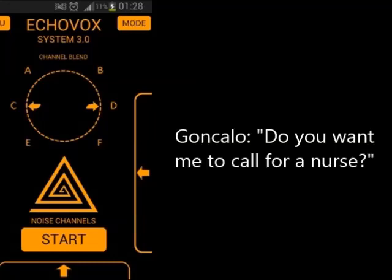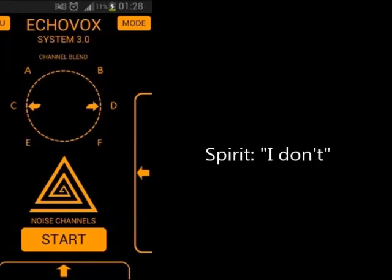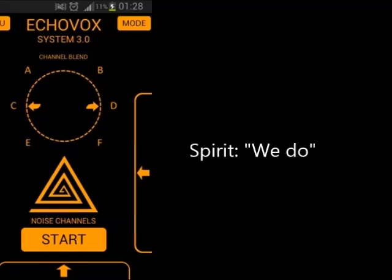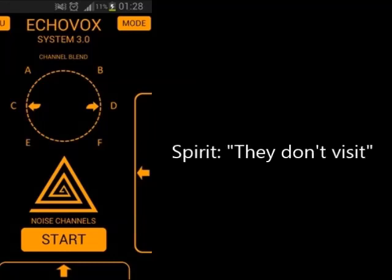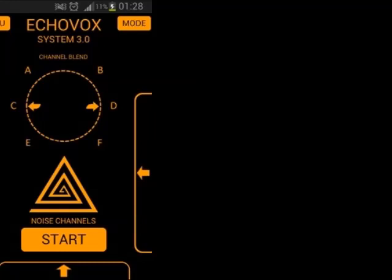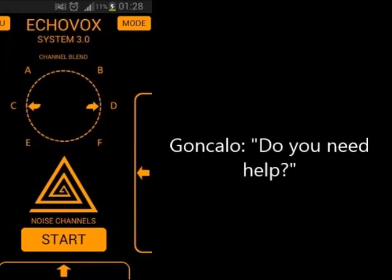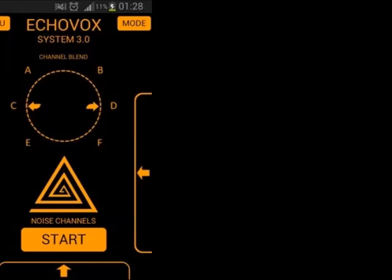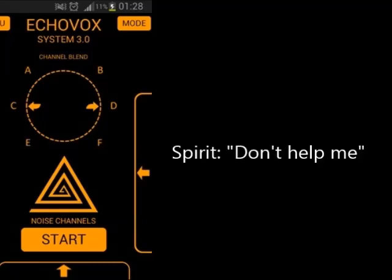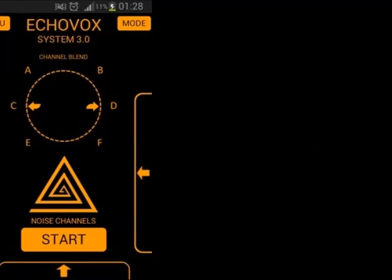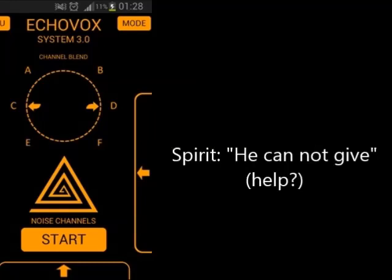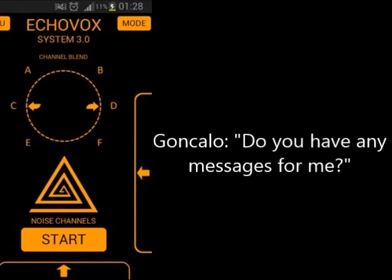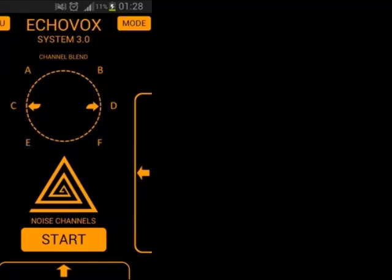Do you want me to call for a nurse? Do you need help? Do you have any messages for me?